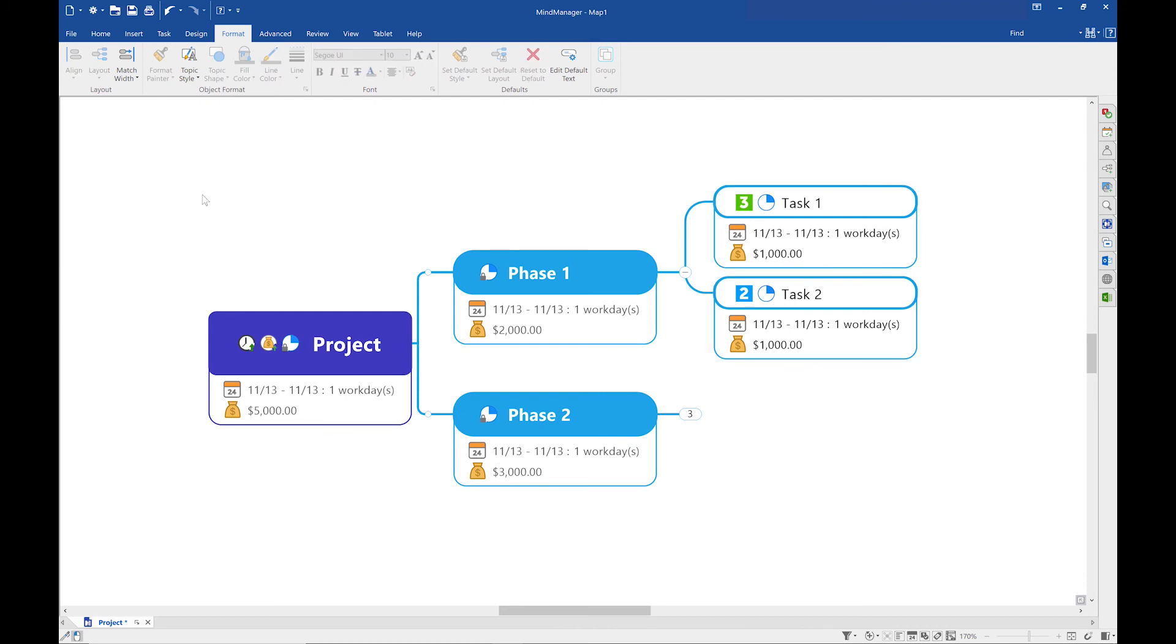And here it is, a custom style project map in MindManager. Have a great day. Thanks for watching.